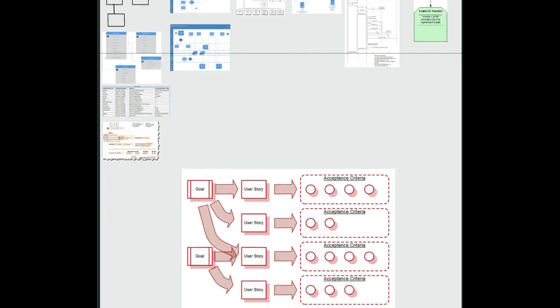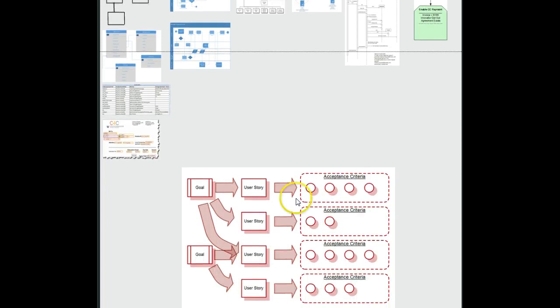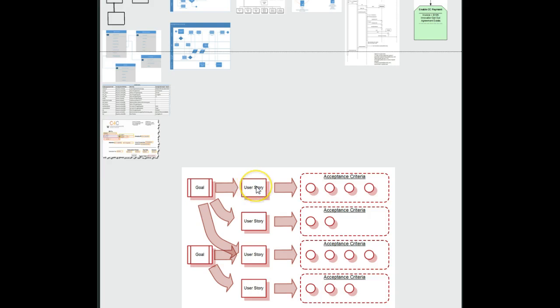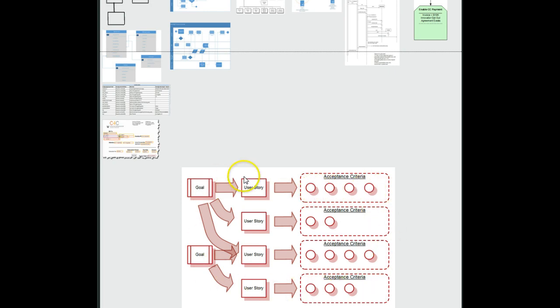We can't get to our agile state here down at the bottom until we do all of this work. When we're in the agile state, we'll be able to write, help our product owner write user stories or perhaps we're the product owner. We can write our own user stories, share these user stories with developers and then draft the acceptance criteria.